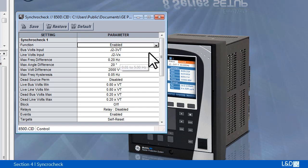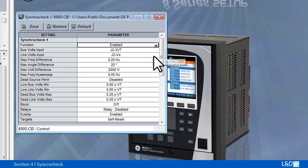By default, three VTs are used for bus voltage input and auxiliary VX is used for the line voltage input. Depending on the order code, both line and bus sides VT can be three-phase VT. Then the VT types must match.